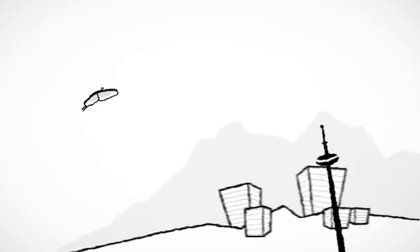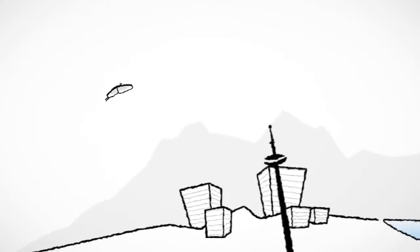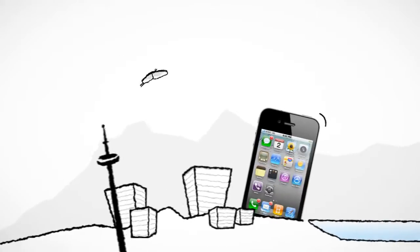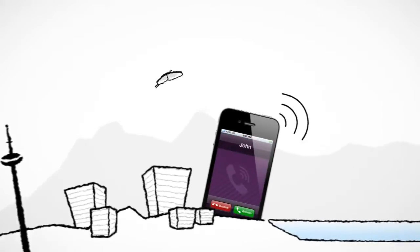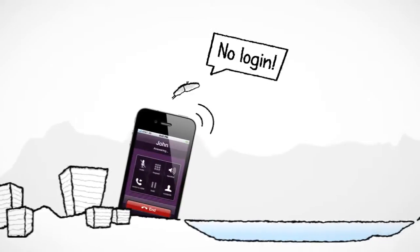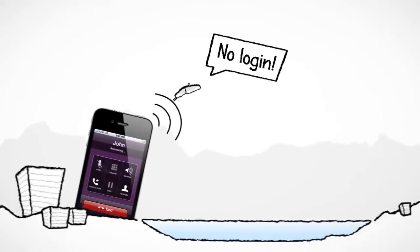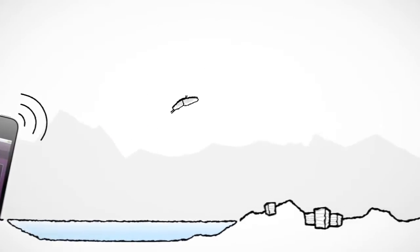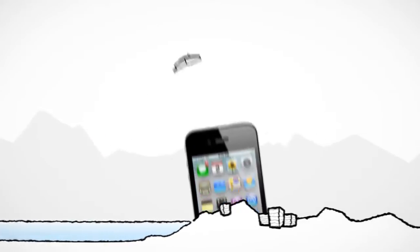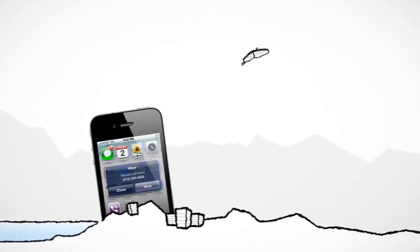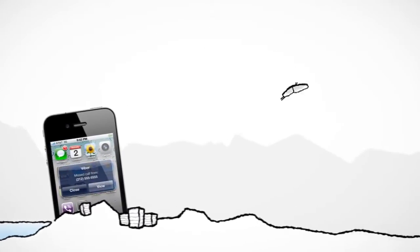Unlike similar applications, Viber is always on, ready to make and receive phone calls, so there's no need to log in or go online to receive a call. And if you miss a call, Viber will always notify you, even if your phone was off or didn't have service.